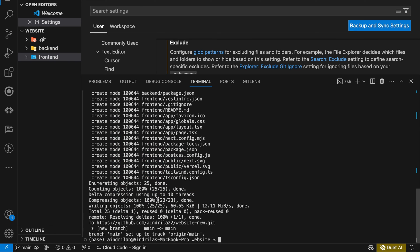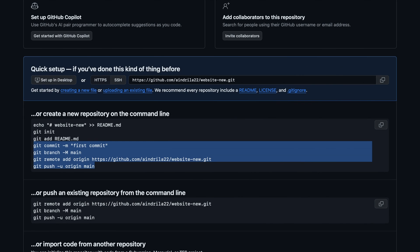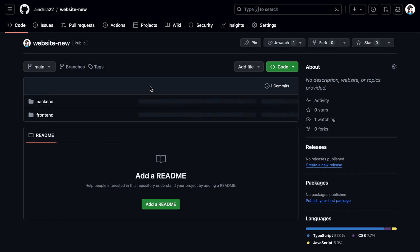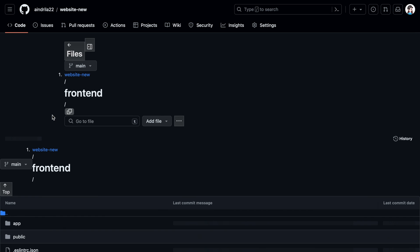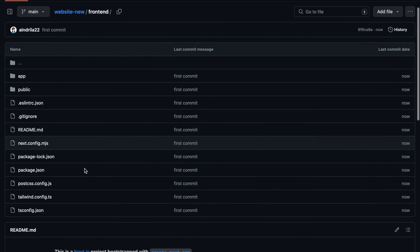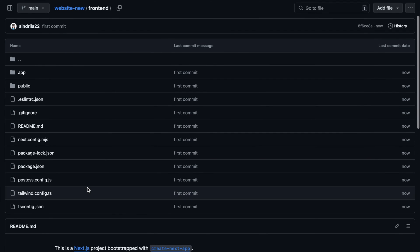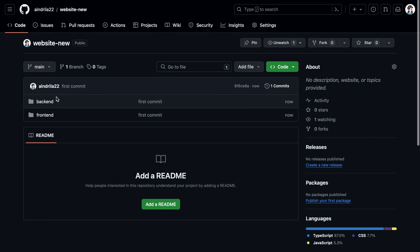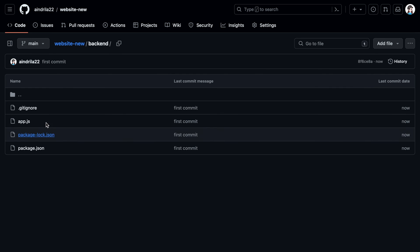Now all our files have been pushed. If you do a refresh here, you can see both the back-end and the front-end projects are present. If we click at the front-end, now you can see all the front-end folders are there and also the back-end folders are there.